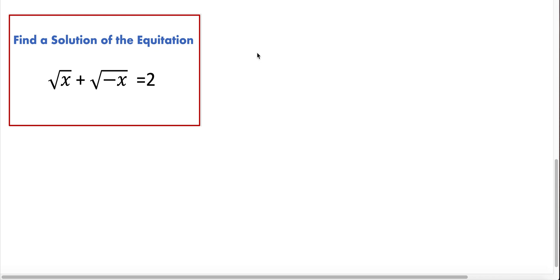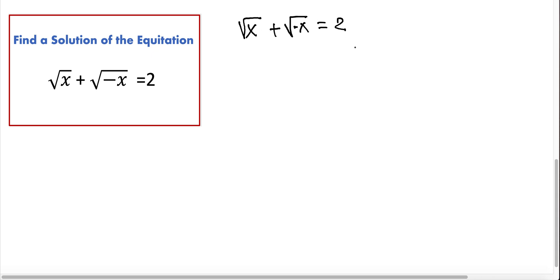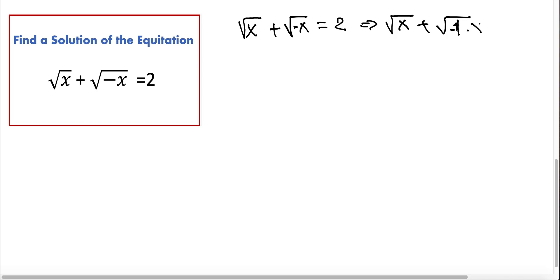The equation is: square root of x plus square root of minus x is equal to 2. Let me rewrite this equation. We have square root of x plus square root of minus x equals 2. We can write this as square root of x plus square root of negative 1 times x equals 2.